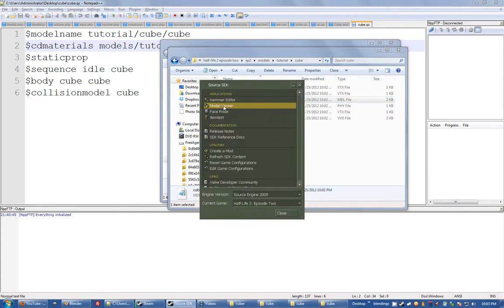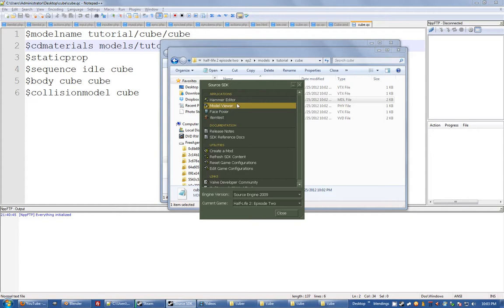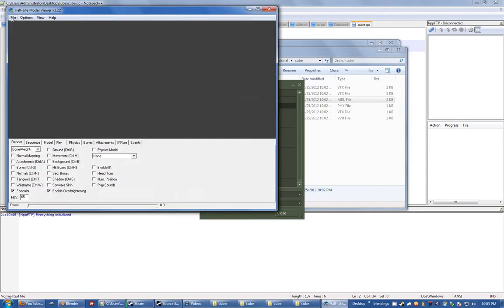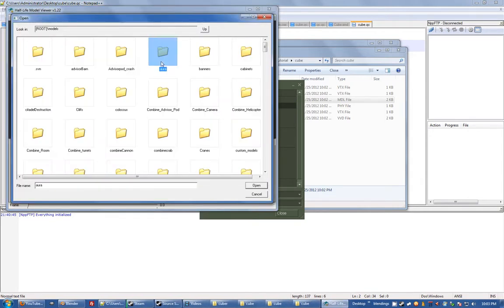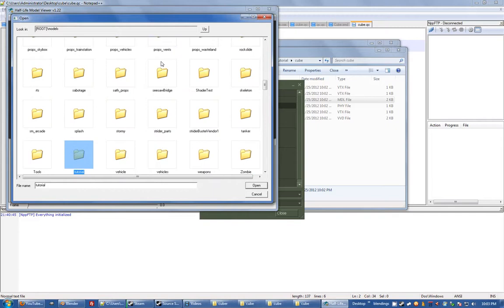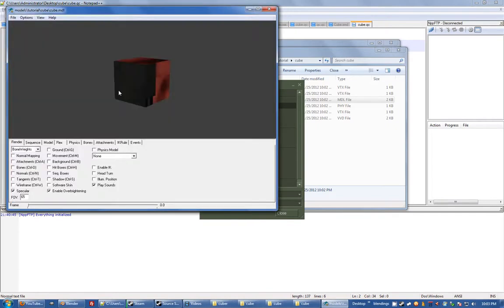Now we're going to Source SDK, I'm going to open up the model viewer, I'm going to load tutorial/cube/cube and there you go.